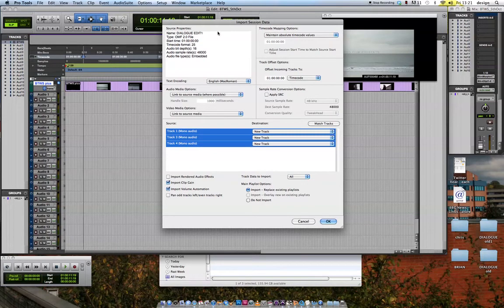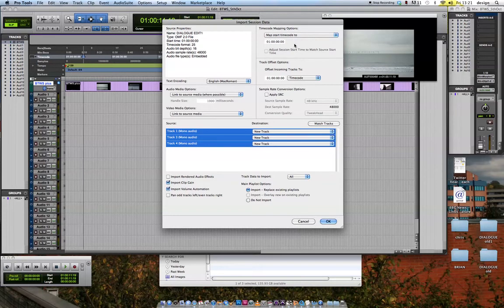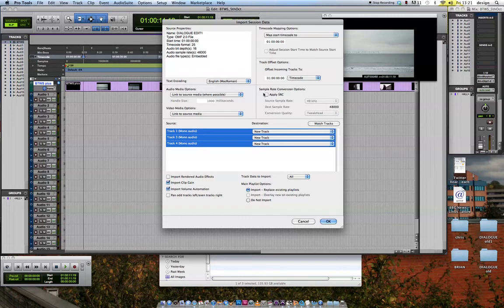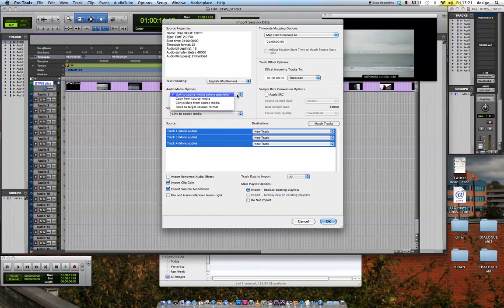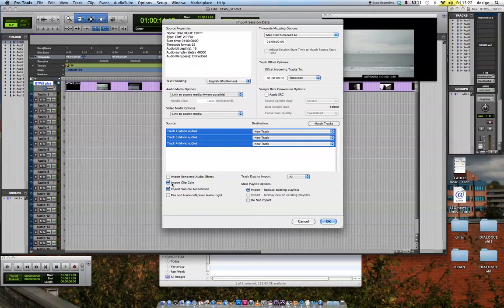I'll just take it from the top here. Timecode mapping. Map start timecode to 01 hours 0000, which is the beginning of our session in this case. You can put in an offset if you want the pictures to start somewhere else. Don't worry about these for the moment, although you can have other options. You can copy from the source media into your Pro Tools folder, which might be something you'd want to do to have everything in one place. I'm going to import the clip gain. That's quite important.